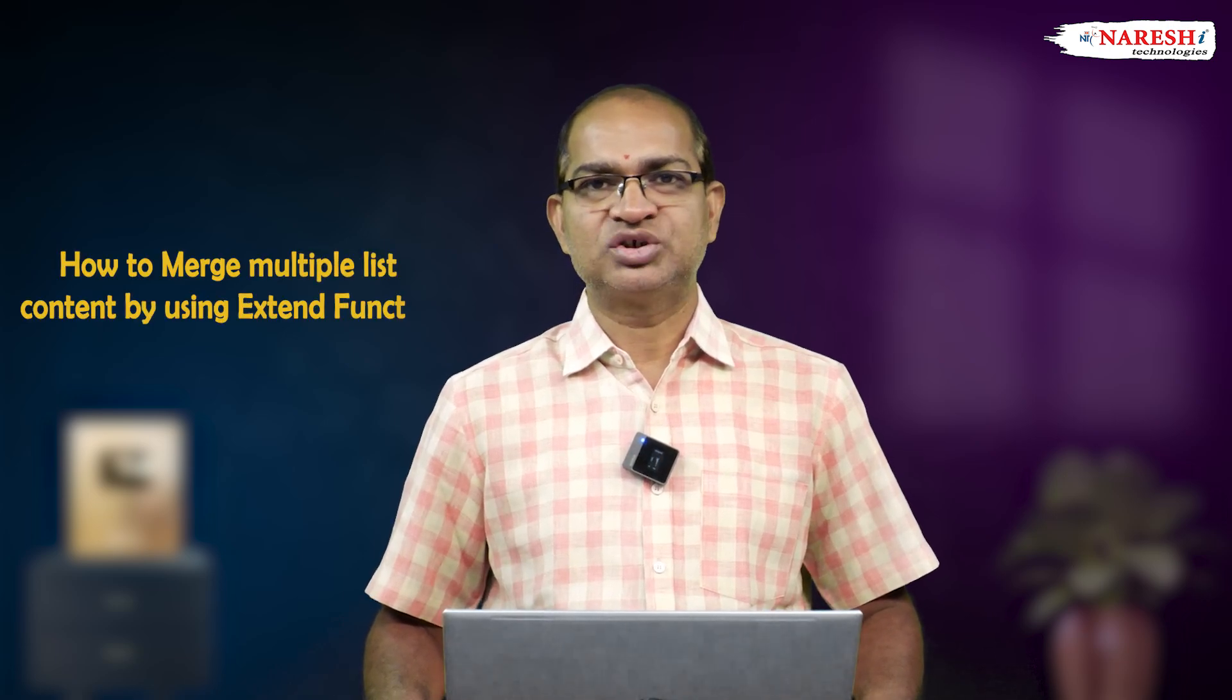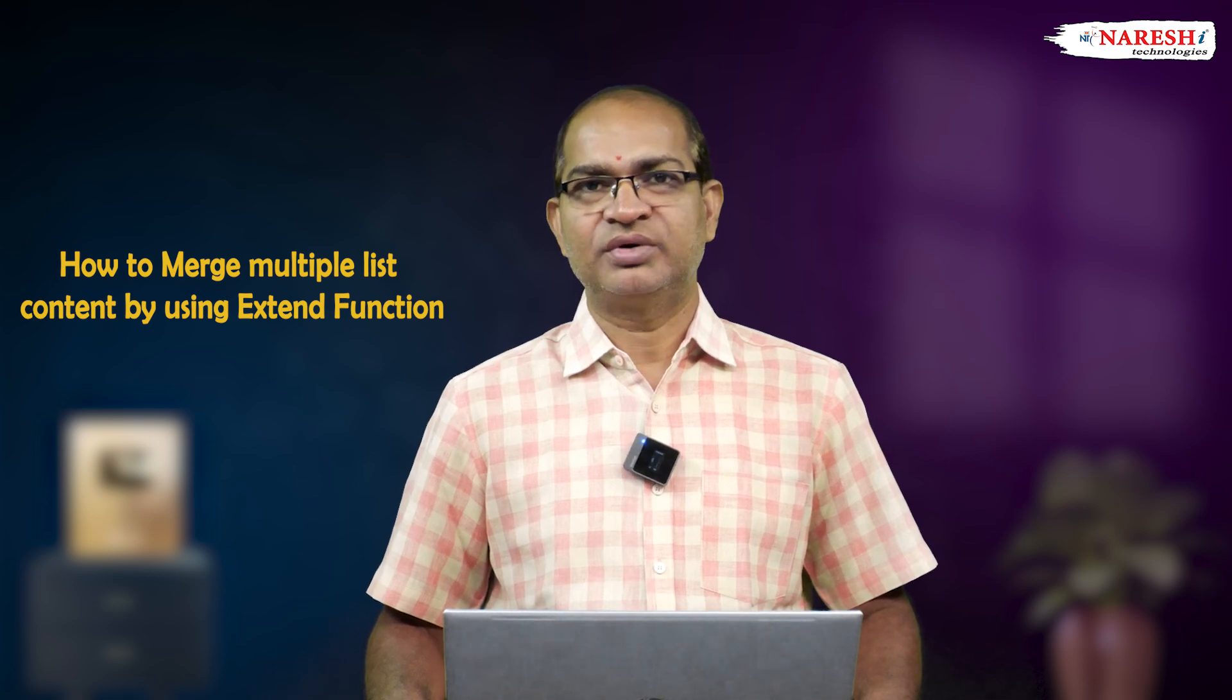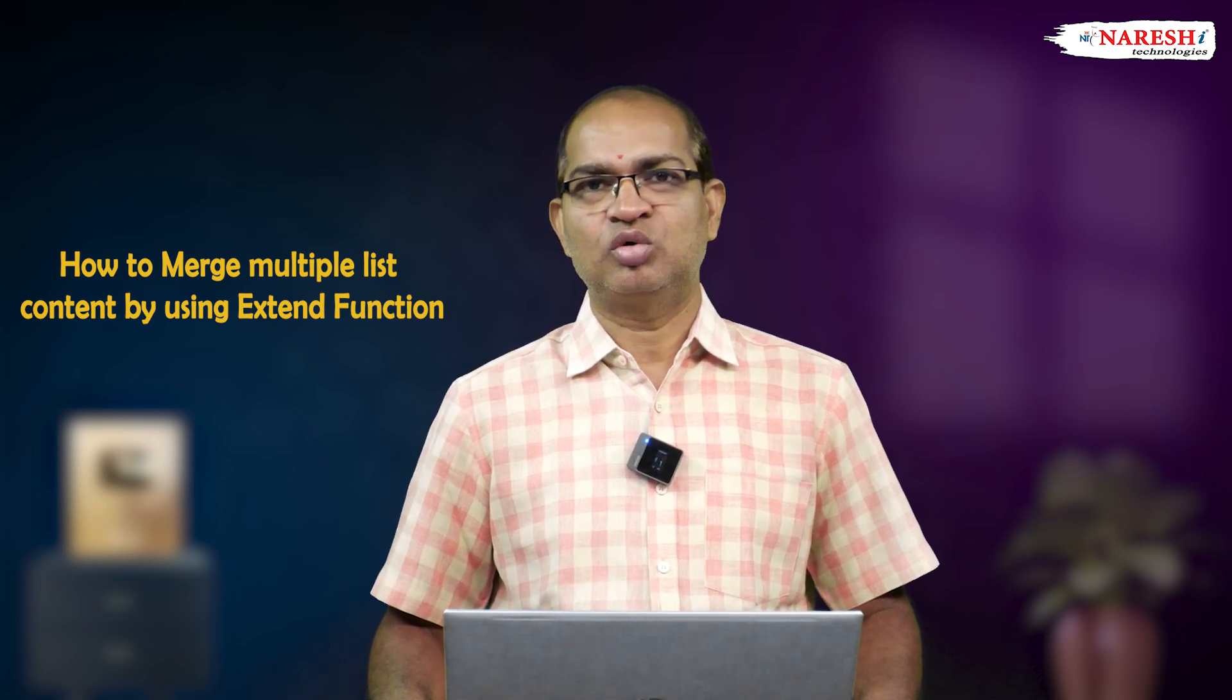Another important facility in Python programming is how to merge multiple list content by using the extend function. Consider the following code segment.